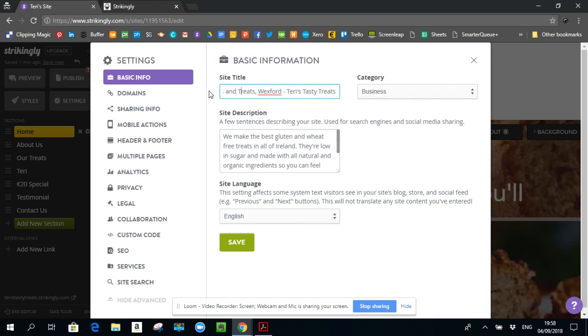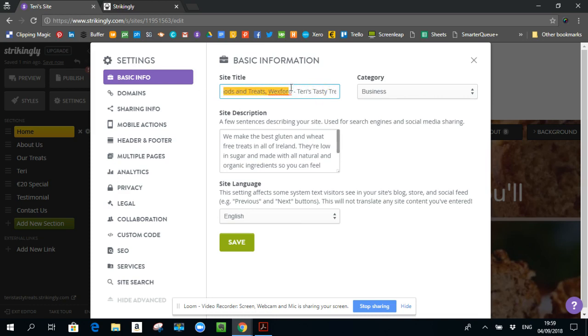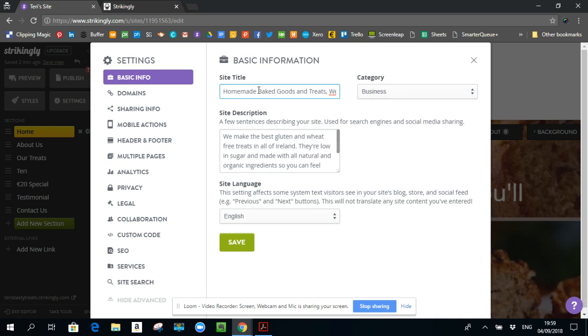So the reason why I put it this way is because what people search on is what you want to put first. Because when Google looks at that, when they look at the site title, which is a really important part of SEO, they're going to be matching it with what people are searching on. So I know that more people are going to be searching on things like Homemade Baked Goods and Treats, then they are going to be searching for Terry's Tasty Treats. So I want to have Terry's Tasty Treats in the site title, definitely. But what I want is I want what they're searching on first.